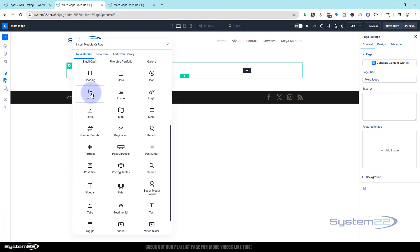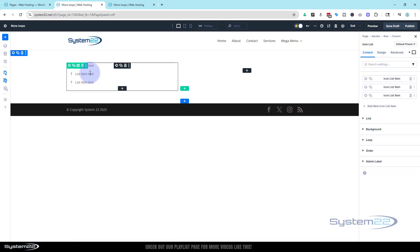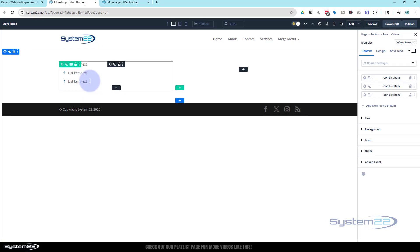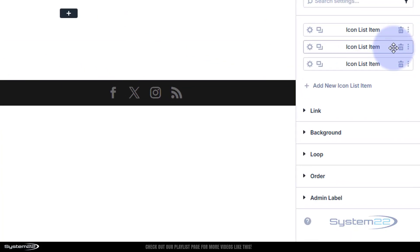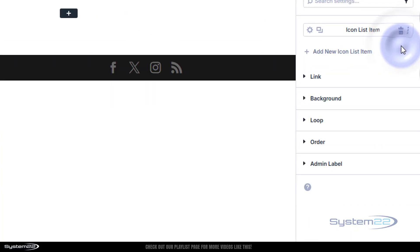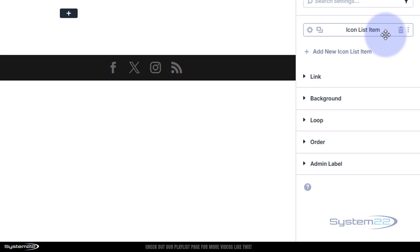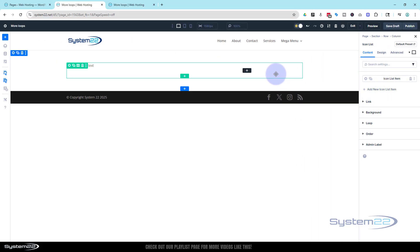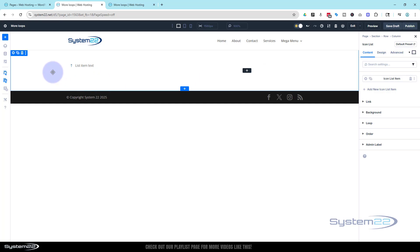I'm going to use the icon list today. It throws in two or three items for us. What I'm going to do is get rid of items two and three, then style up my first one the way I want it, and then duplicate it. I find that saves a bit of time doing things that way.